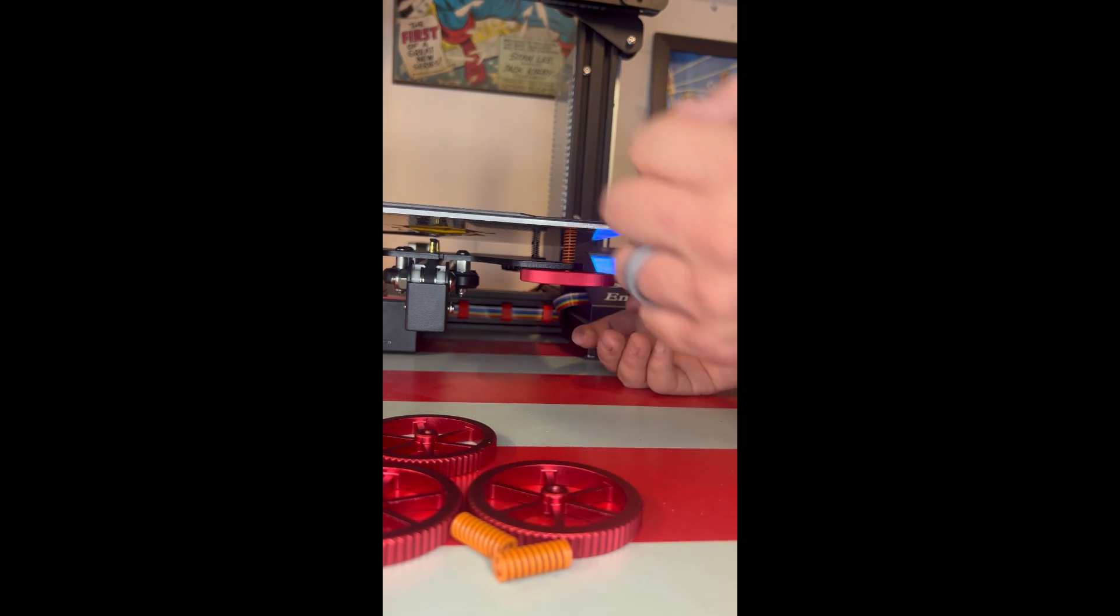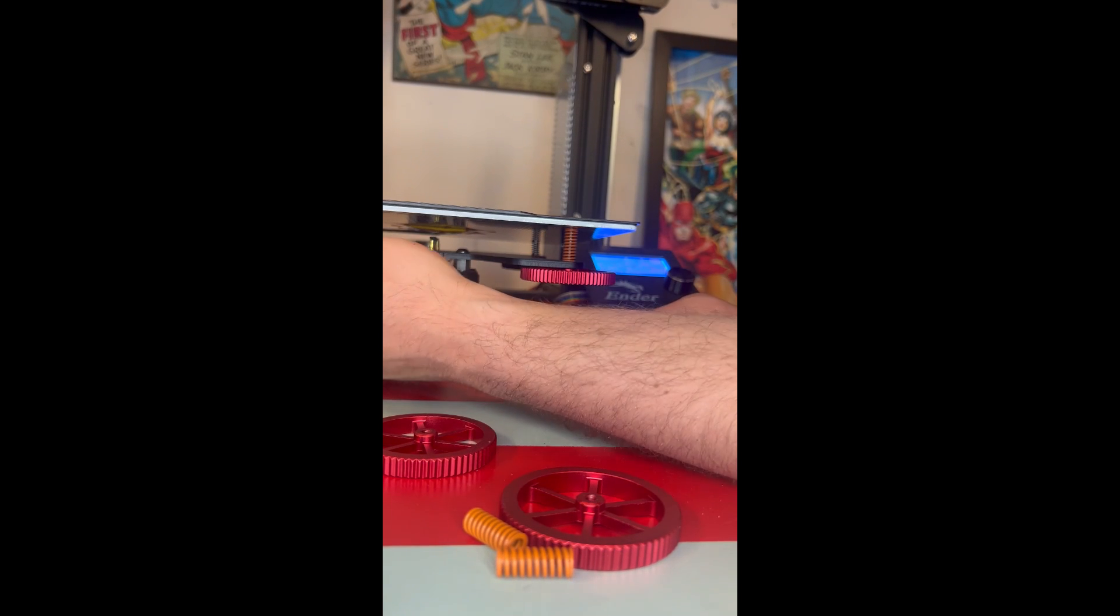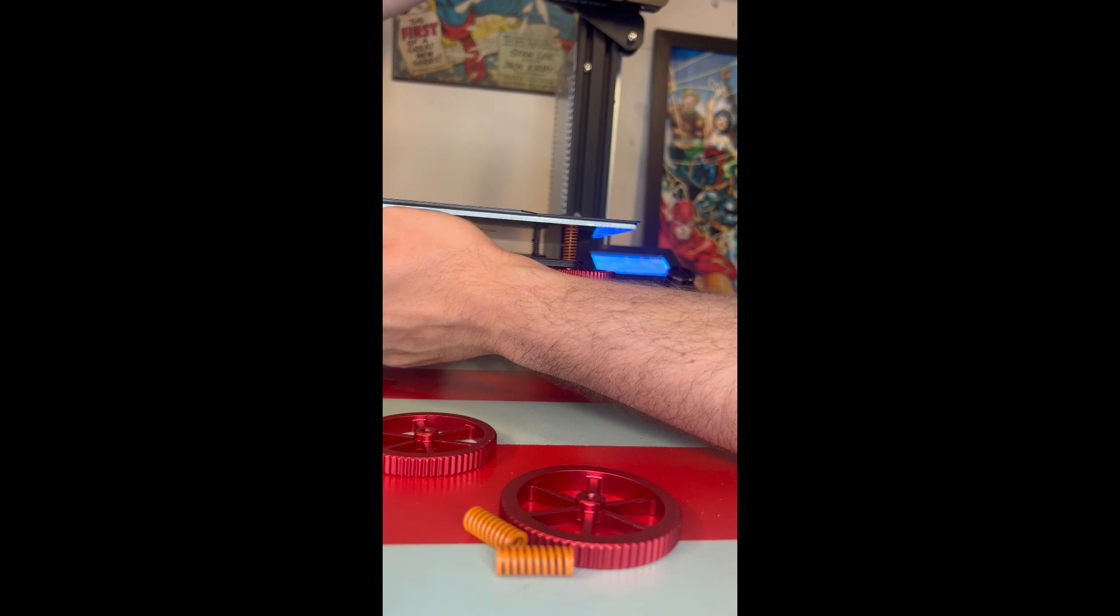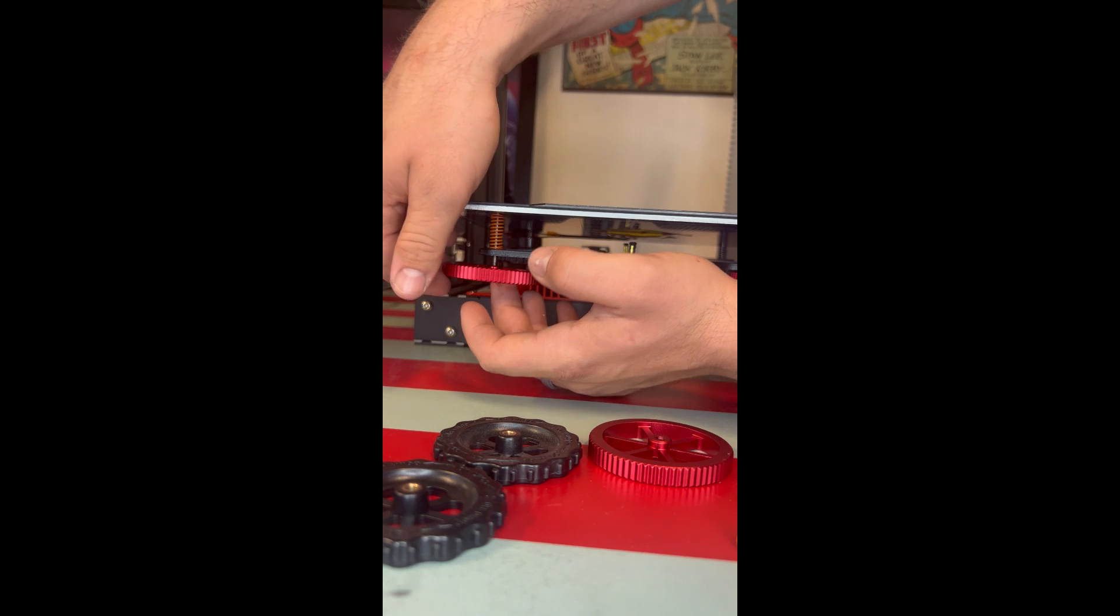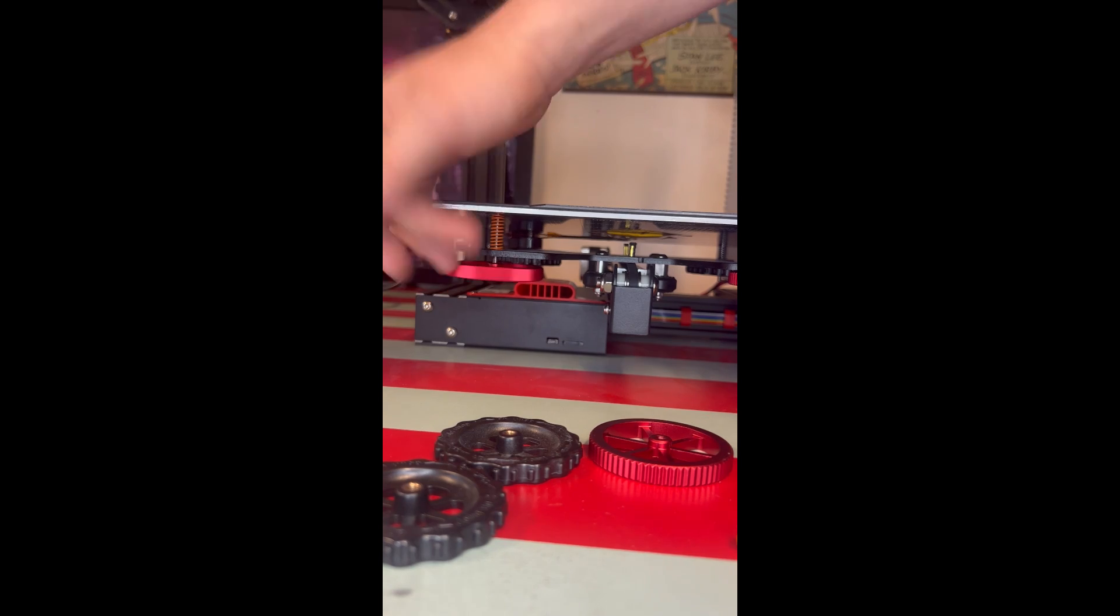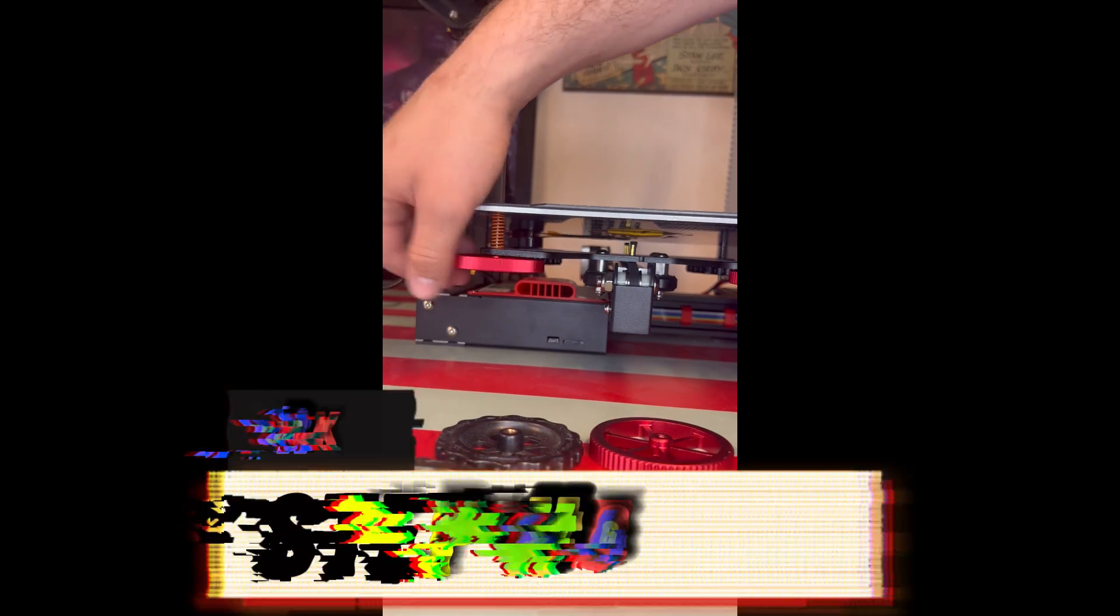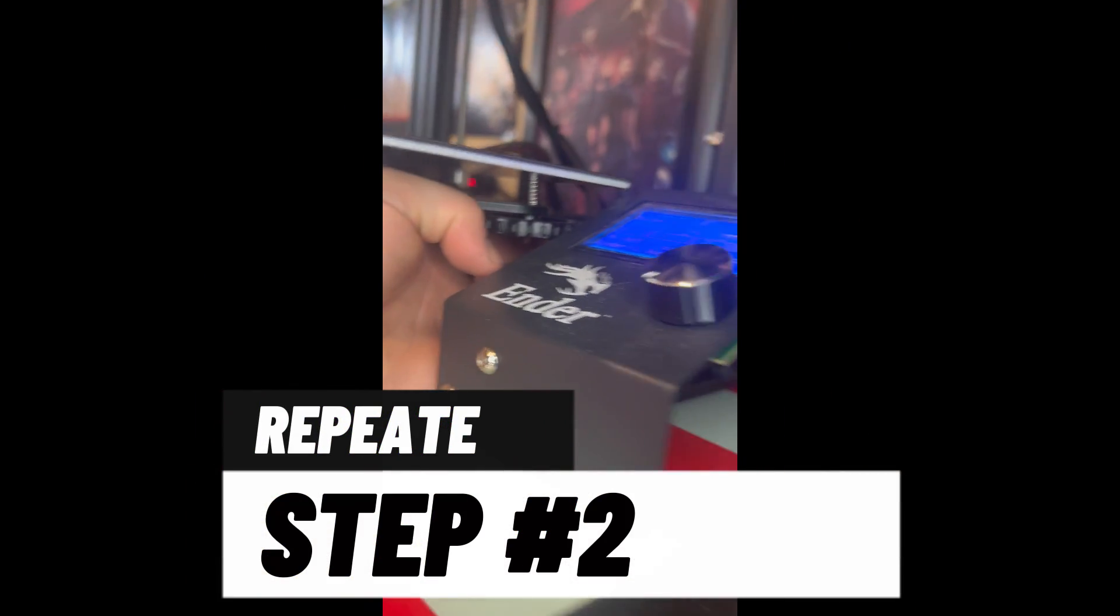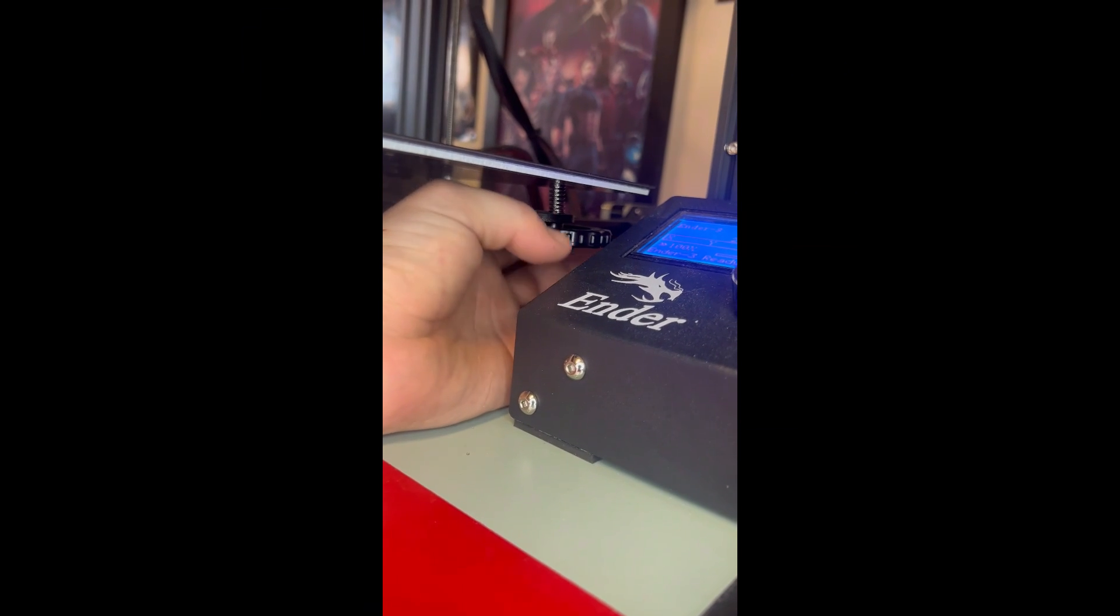Alright, so now we're going to screw on the new aluminum knobs - just get them started, get them screwed on. And you don't got to get them tight, just get them ran up so that the build plate doesn't come off on you when you go to do the back.